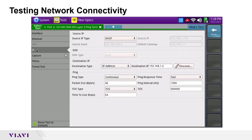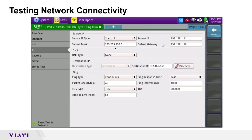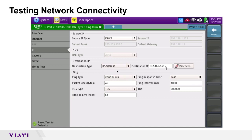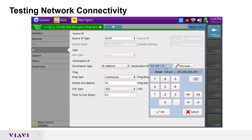Under the IP tab, the source IP type can be set to DHCP to pull an address from the router, or you can enter a static IP address — selecting static unlocks those fields. For destination type, you can toggle between IP address or hostname. Starting with IP address, the gateway is entered as 192.168.1.1.